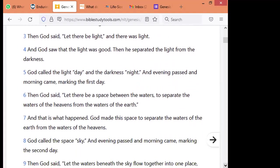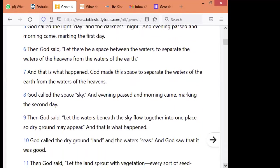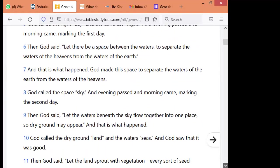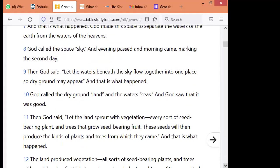Then God said, let there be a space between the waters, to separate the waters of the heavens from the waters of the earth. And that is what happened. God made this space to separate the waters of the heavens. God called the space sky, and evening passed and morning came, marking the second day. Then God said, let the waters beneath the sky flow together into one place so dry ground may appear, and that is what happened. God called the dry ground land, and the water sea, and God saw that it was good.